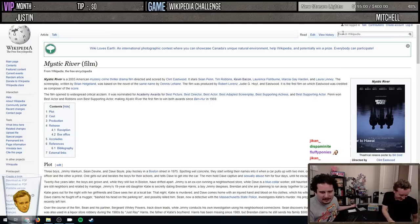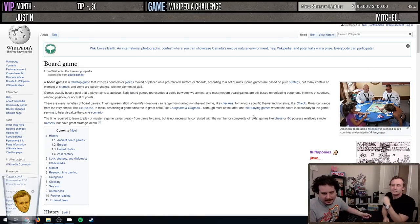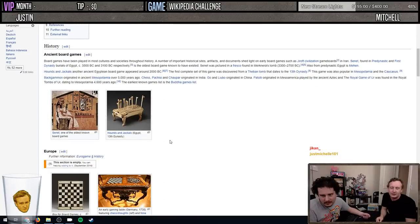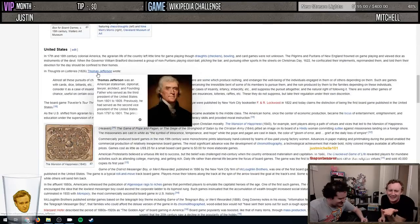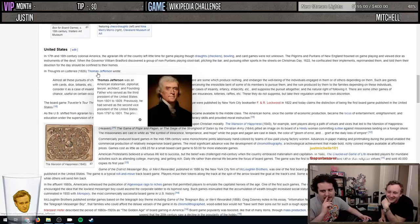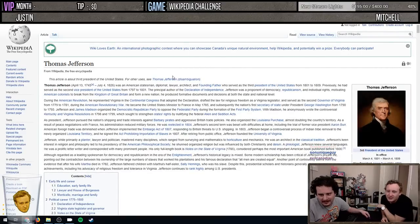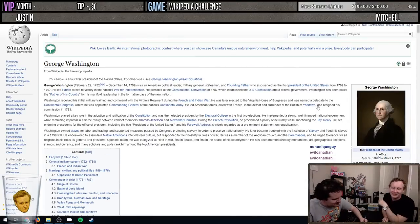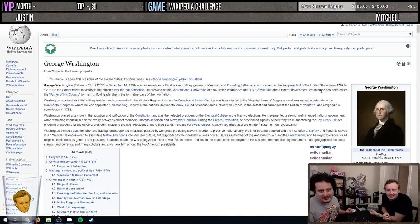Next challenge: Board Games to George Washington. General strategy - we have to get into capitalism, United States... oh, Thomas Jefferson! He was a president. Thomas Jefferson - boom! And then George Washington is probably on this page. There he is! That took us two clicks. Boom - two!